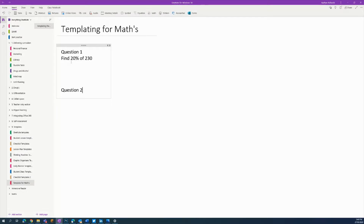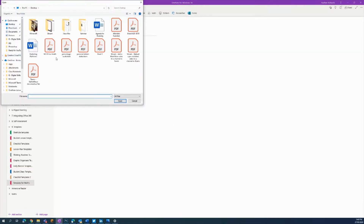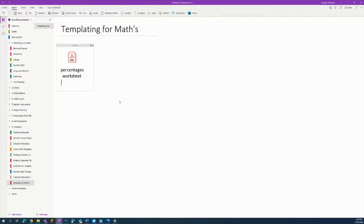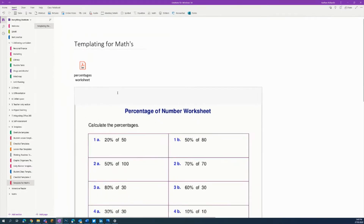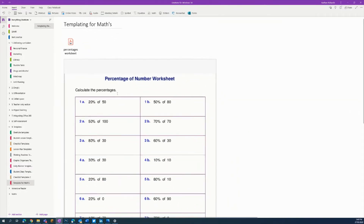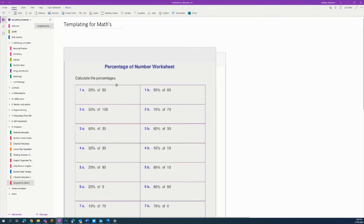Your other option is if you already have something like a PDF. If we click on 'Print Out', I'm going to find my percentages worksheet, click Open, and give it a second — there it is. I'll zoom out a bit because it's taking up a lot of room, and I'll get rid of the attachment since the students don't need it — they just need the worksheet.